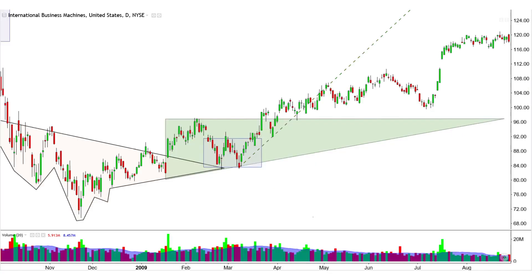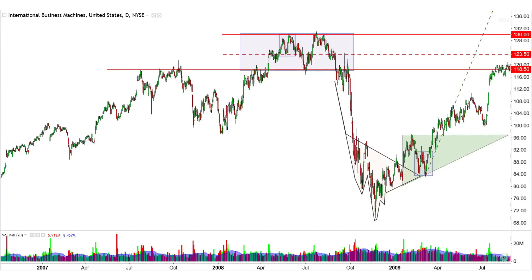The strong uptrend line from the double bottom is naturally unsustainable, and led to neutral to bearish price action in the short term after being breached. However, since no major downtrend developed, it demonstrates another case where the large uptrend is merely in a resting phase prior to a bullish continuation.